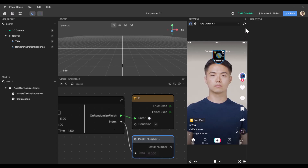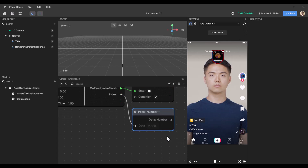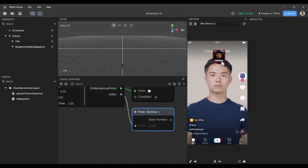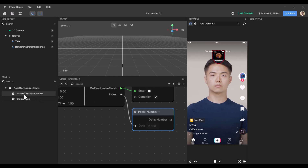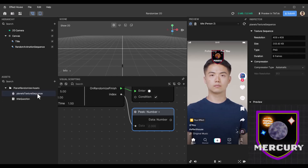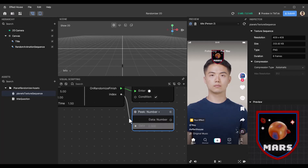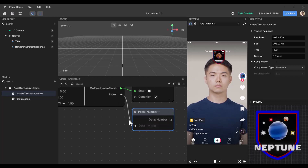I'll just refresh that again so you can see. It's going through all the selections and stopped on two, which means number two is related to — or equals — Mars. You get all those sequences because if you go to the planet's texture sequence, which is the animation sequence, it has eight frames as you can see in the duration, meaning it will only go from zero to seven.